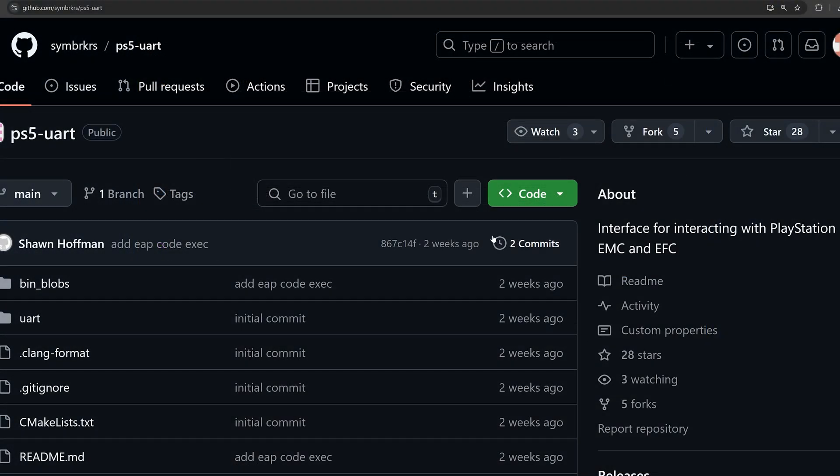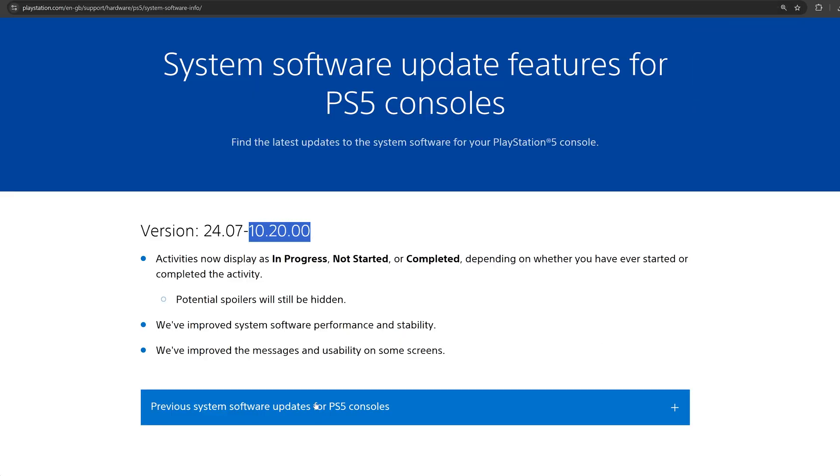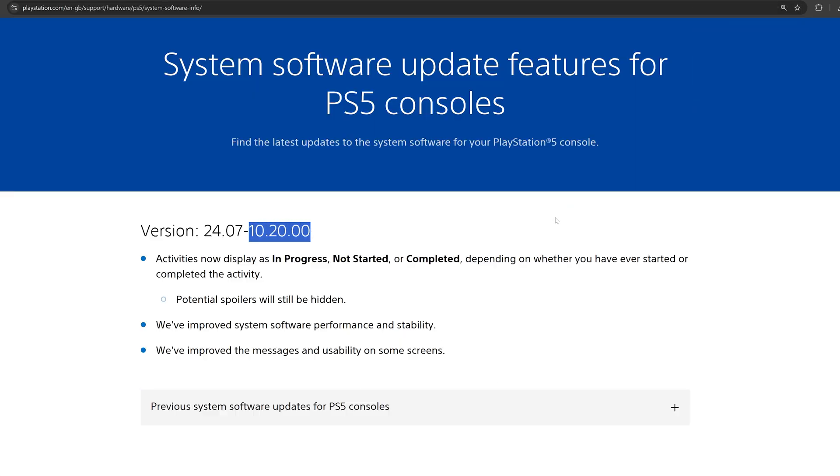And then finally, before we end the video here, one last quick mention: we did get a PS5 10.20 update. A new update for the PS5. Obviously you're not going to want to update if you want to be able to jailbreak your PS5 in future. You want to stay on as old a firmware as possible, as we always say.